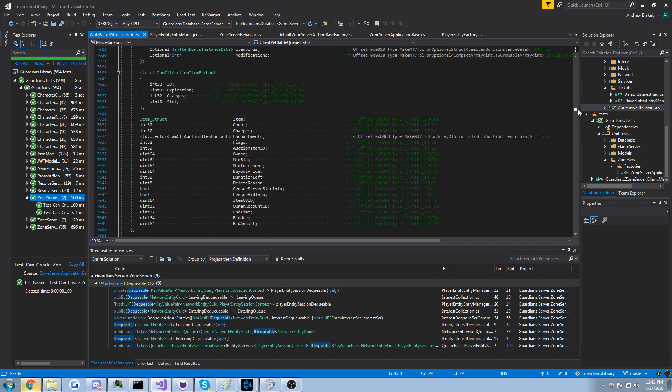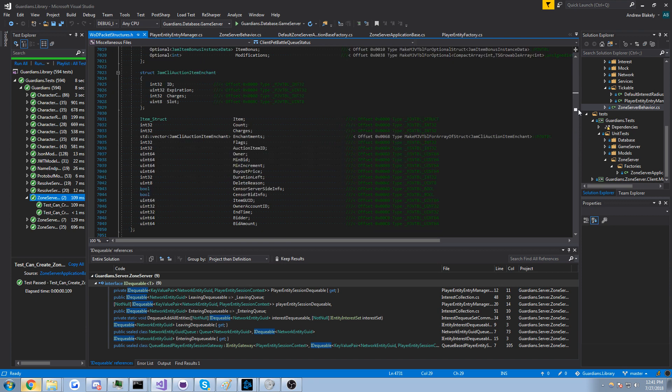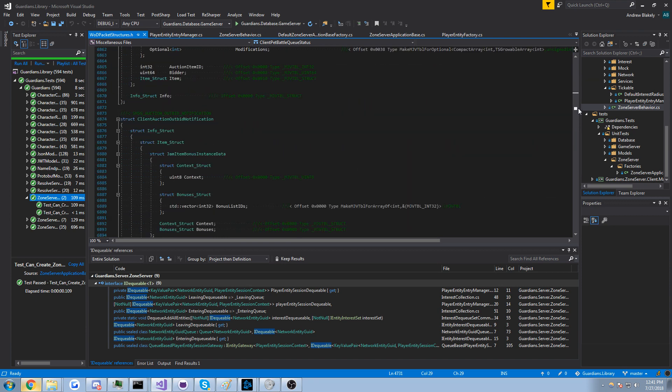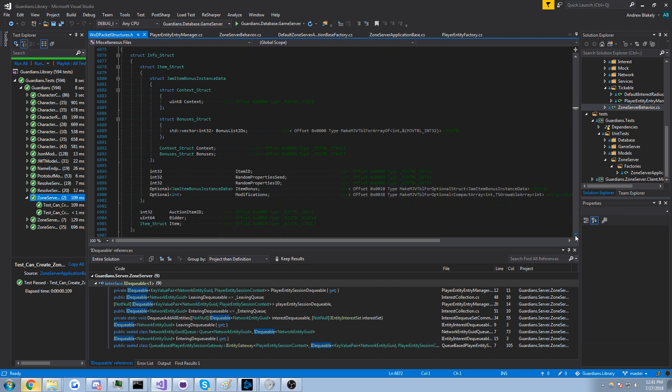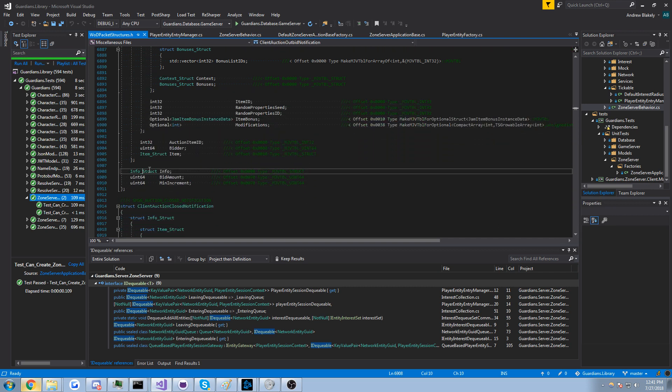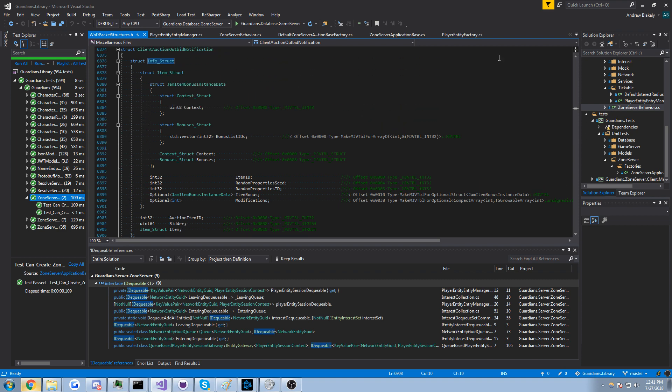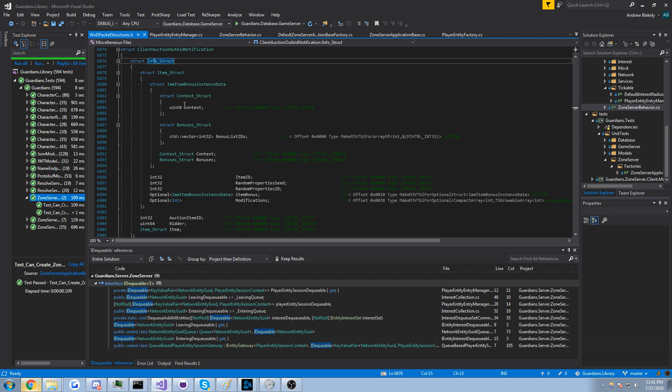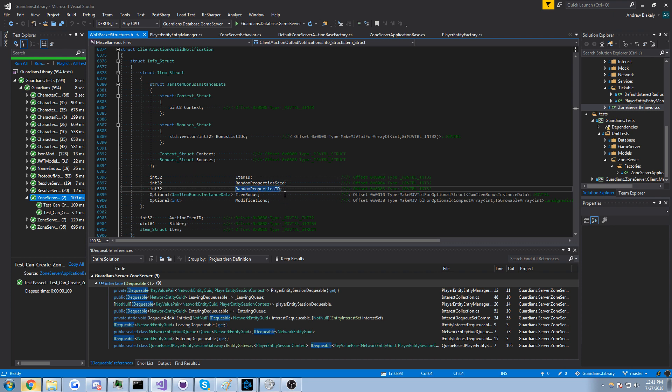What's that, this one's huge, auction outbid notification. Let's see what's in this one. We've all been outbid on auctions, really. Info, some info about it. And you can see the info structs up here. So you got the item ID, random properties, that might be like the random enchant I'm not sure.